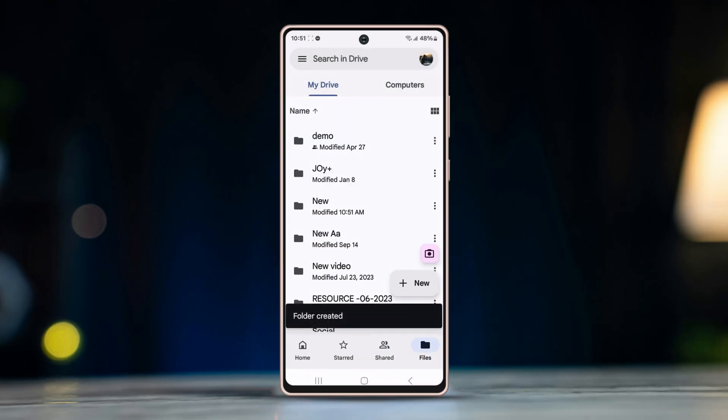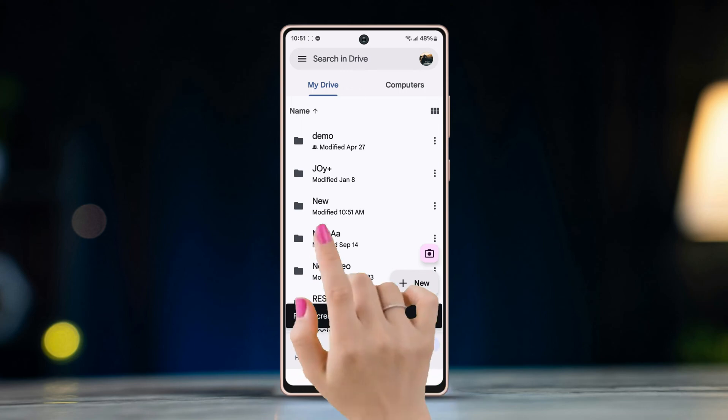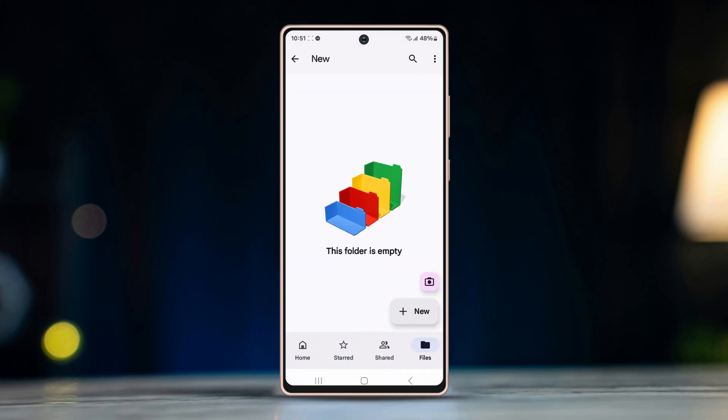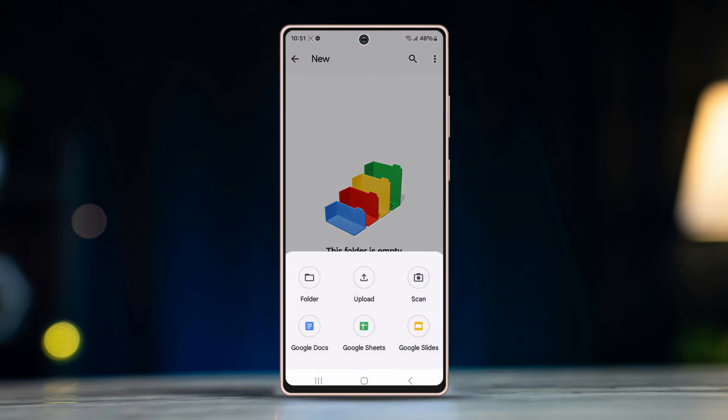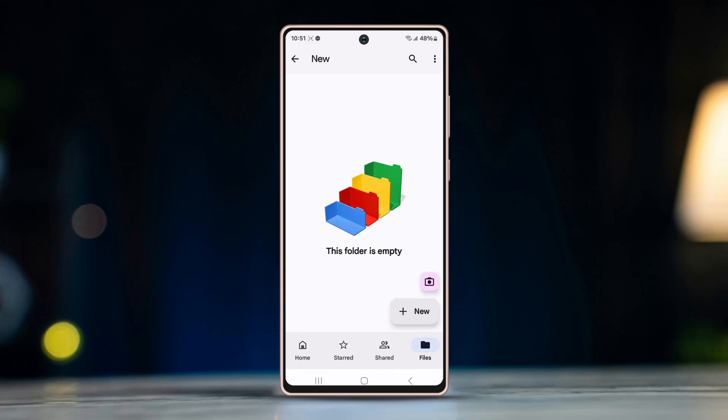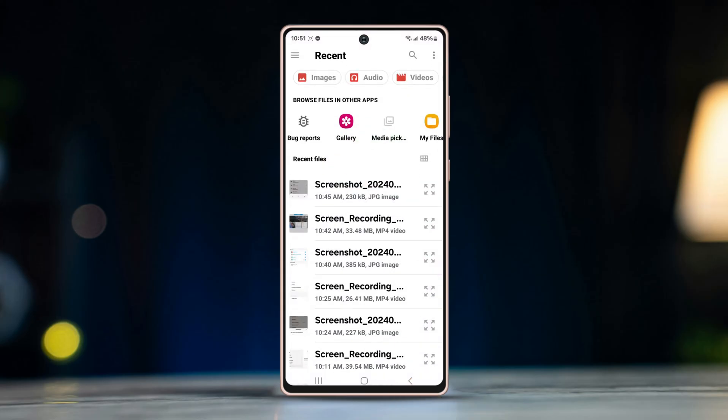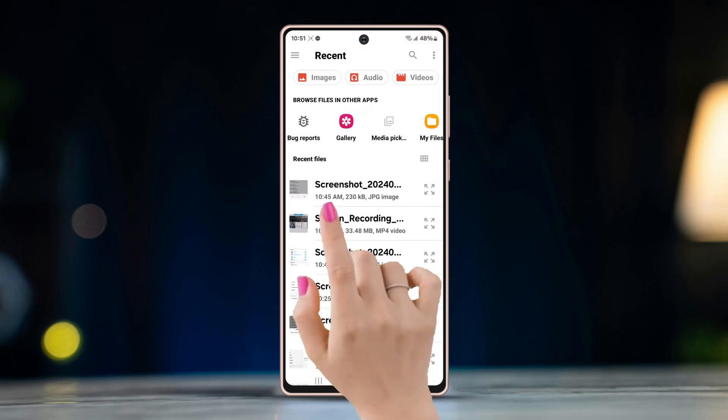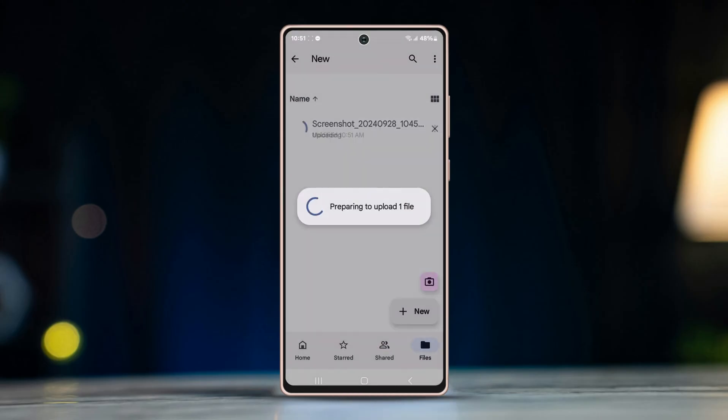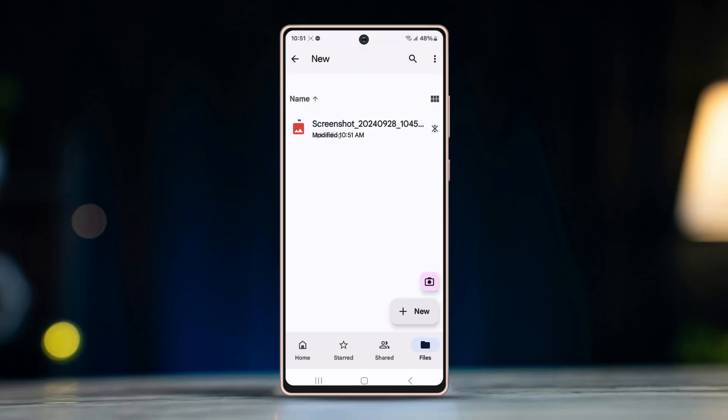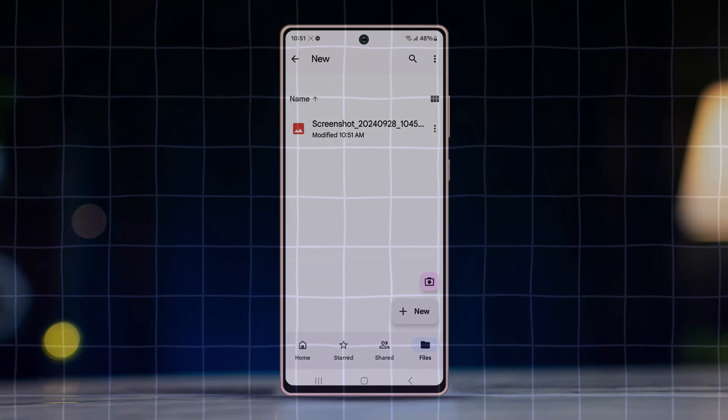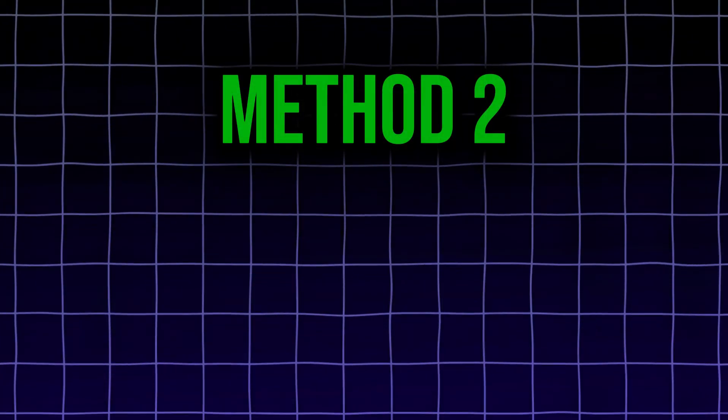Again, tap on the newly created folder, tap on the plus icon, select upload. Now the files of your phone storage will show up. Select the file you want to upload and after that, the file will be uploaded automatically.